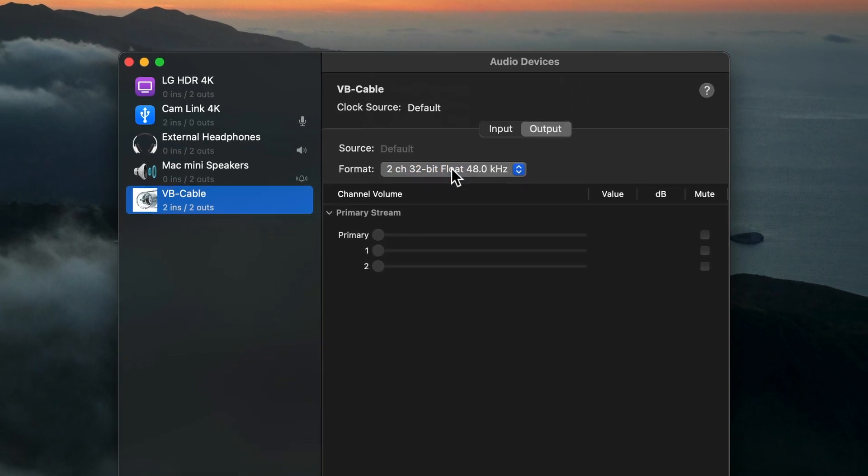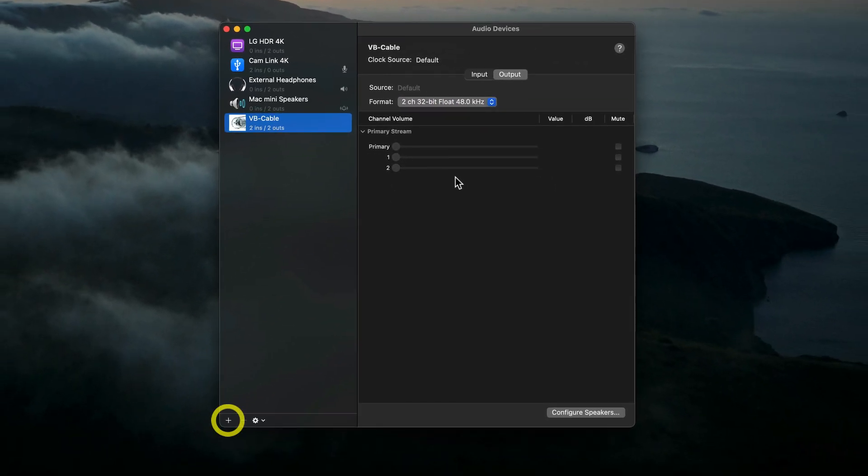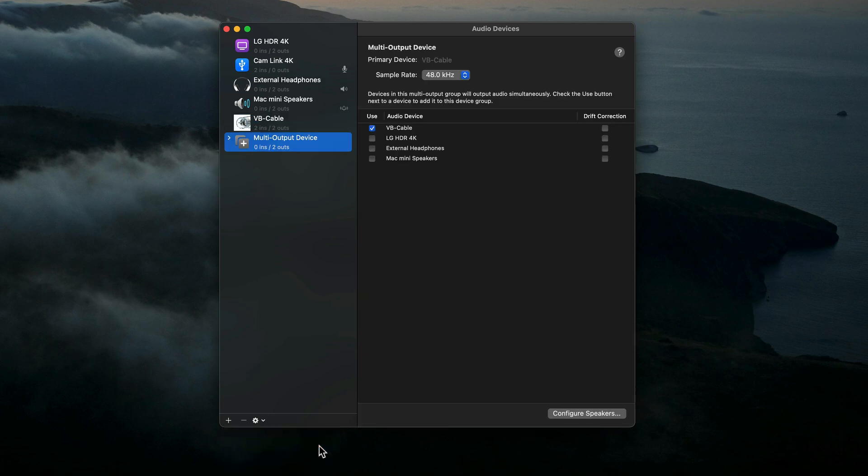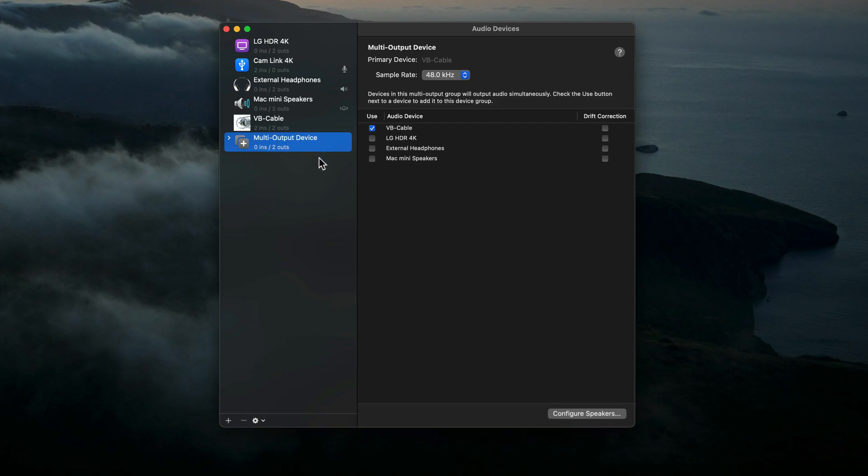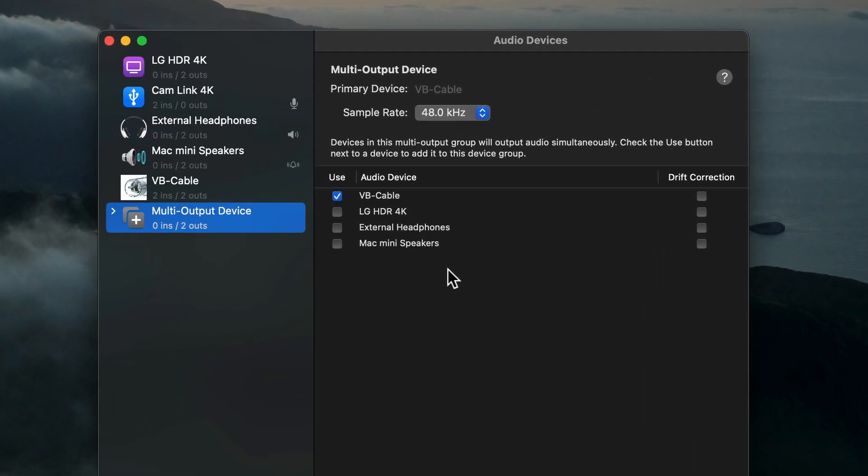Once VB Cable is configured, I'll go down to the bottom of the left column and select the little plus button. From the menu, select Create Multi-Output Device. You can rename this multi-output device if you want to. I'm just going to leave it as is. With it selected, I'll adjust some settings in the right panel.